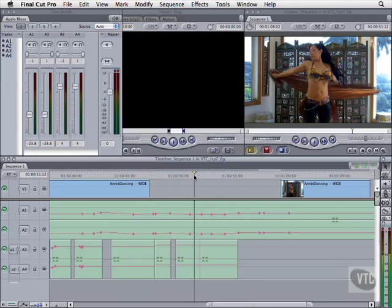You can continue working on the previous project file or open 6G. With so many great audio apps for the Macintosh, you might wonder why you'd use Final Cut Pro's voiceover tool to record a track.